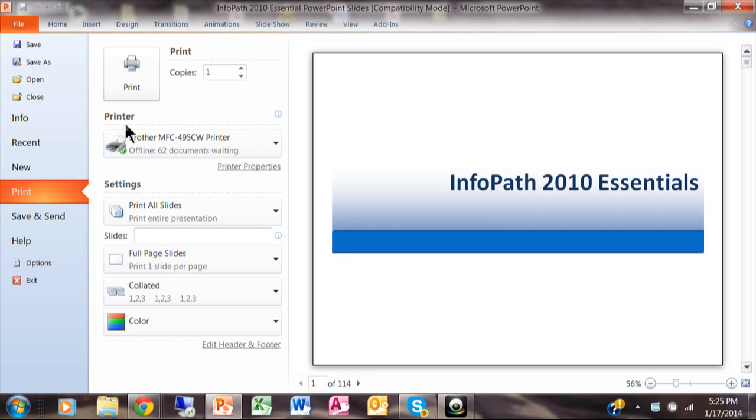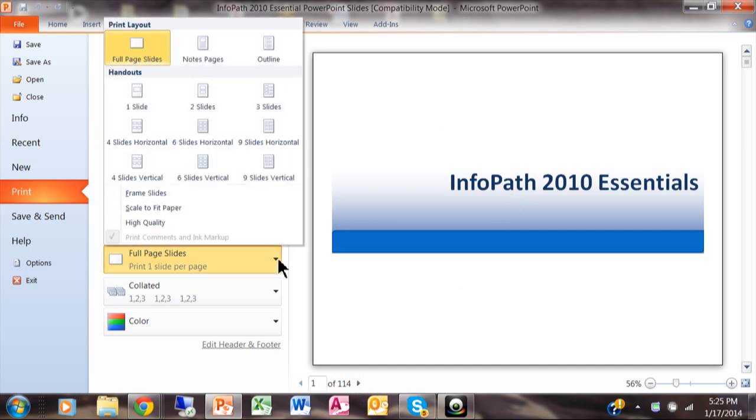Well when you're in File Print what you do is you come over here where it says Slides and you click on that pulldown and this really is going to give you a great way to print multiple slides per page.